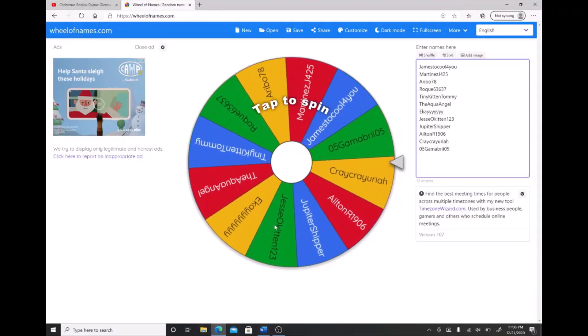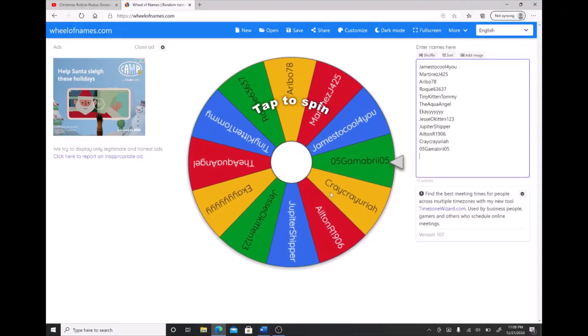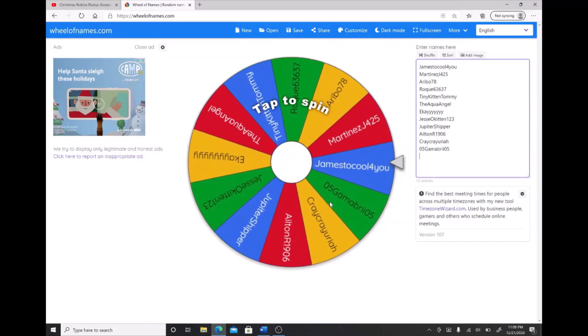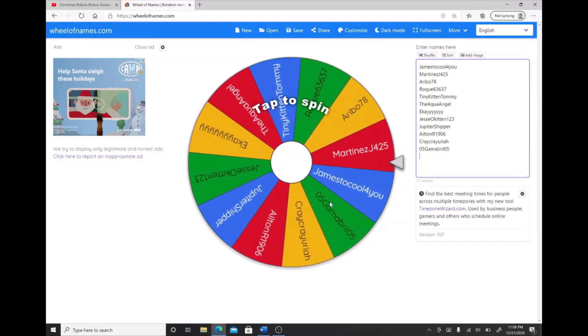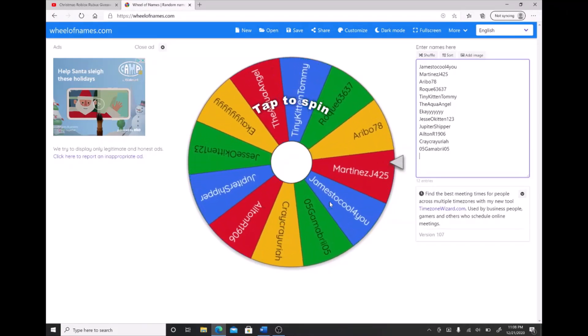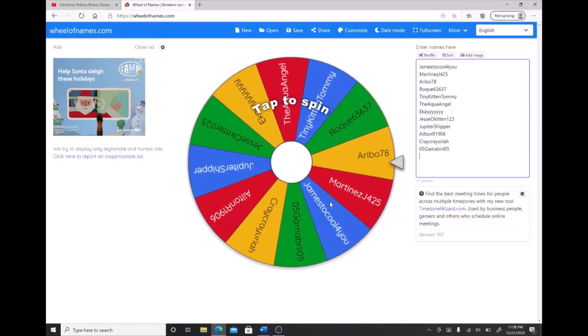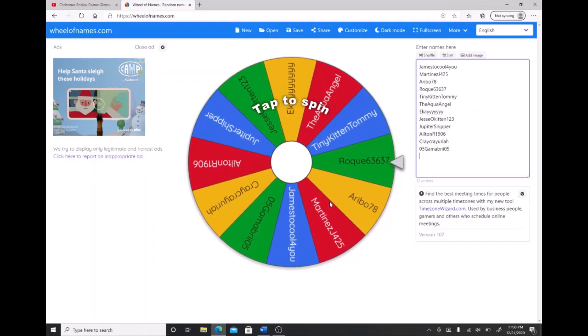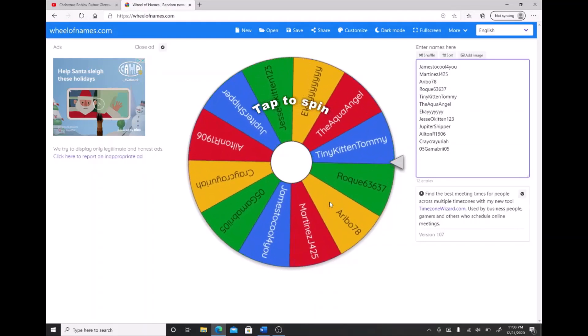Hi guys, and today is finally the day that I'll be showing who is the winner, who are the two winners of the robux cards.